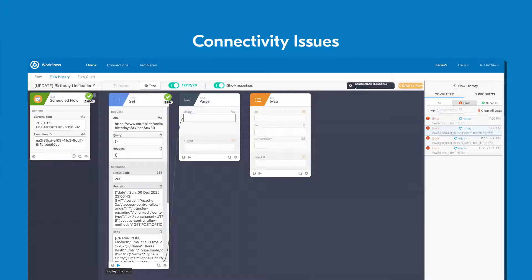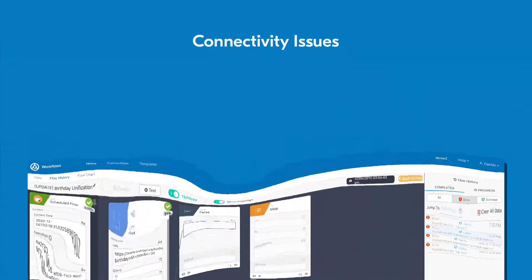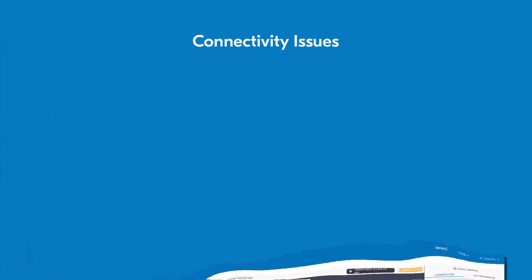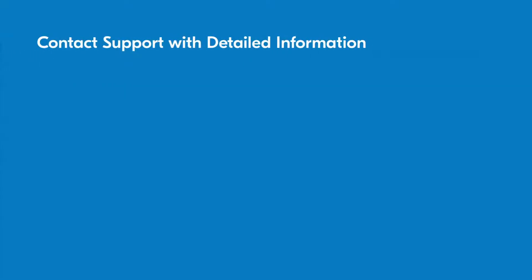In most cases, good troubleshooting skills will help you resolve issues as quickly as possible, but sometimes you'll run into problems you can't correct on your own. When that happens, you should contact support for assistance. If you do, make sure to include the following information.